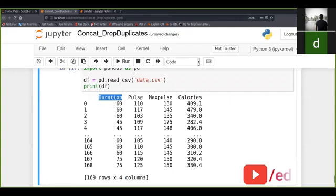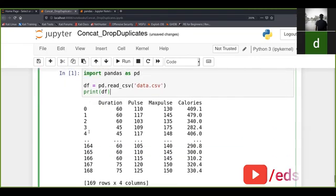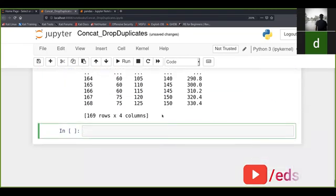The four columns are duration, pulse, maximum pulse, and calories. To compute the correlation between them, we use df.corr() — that is the keyword for making a correlation in pandas.